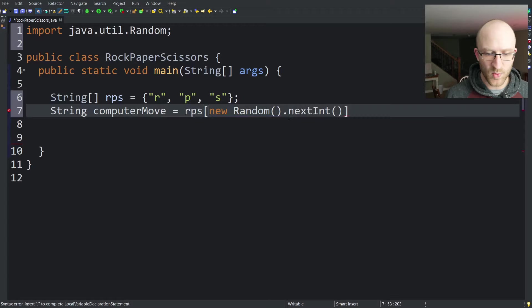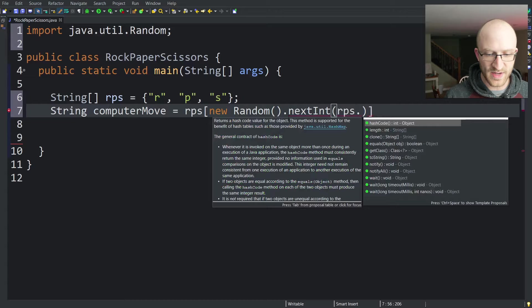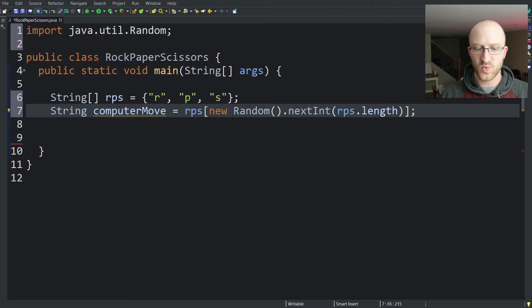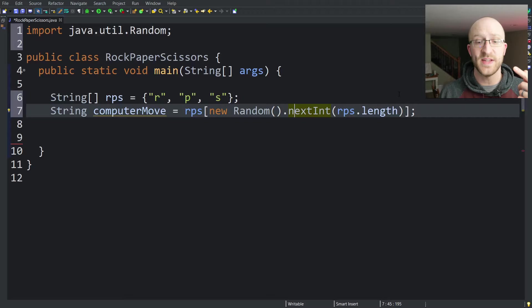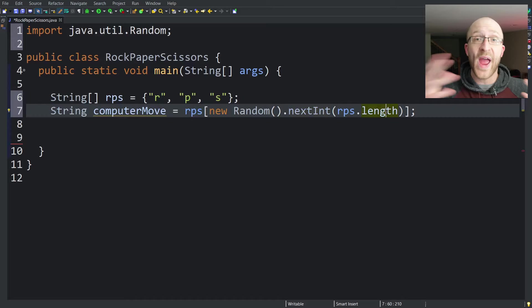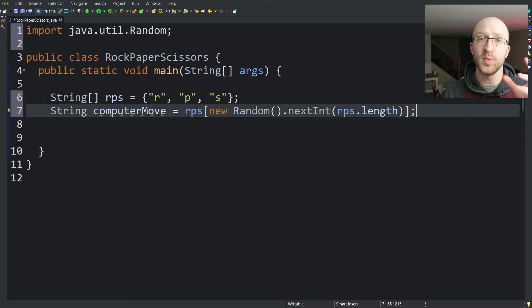Then we'll do nextInt where what we'll pass in is going to be the size of that array, rps.length. So rps.length is the length of this array, which is 3. And when we pass a 3 into this random nextInt method, it's going to give us a random number between 0 and 1 less than the number we pass in. Since we're passing in 3, the length of this array, it's going to give us 0, 1, or 2 at random. That's exactly what we want. We have a random computer move.